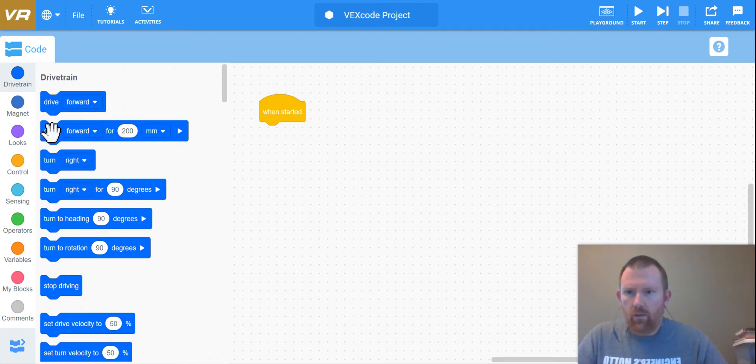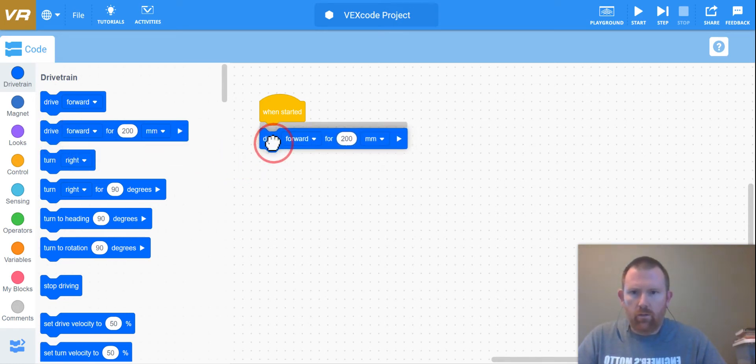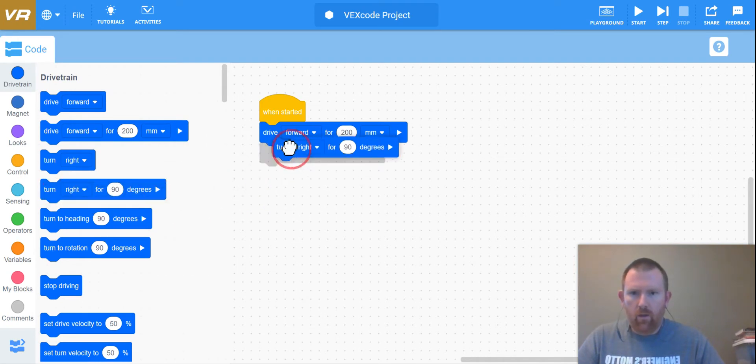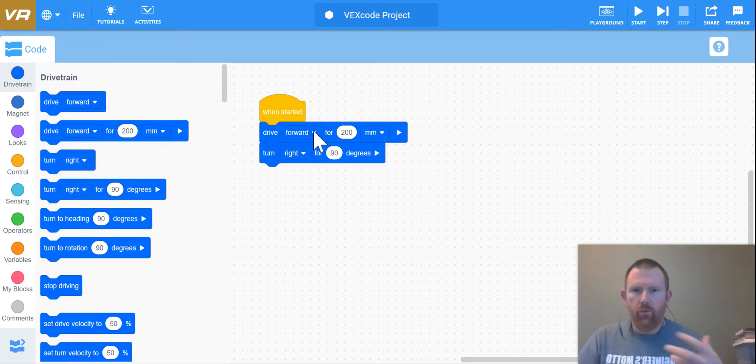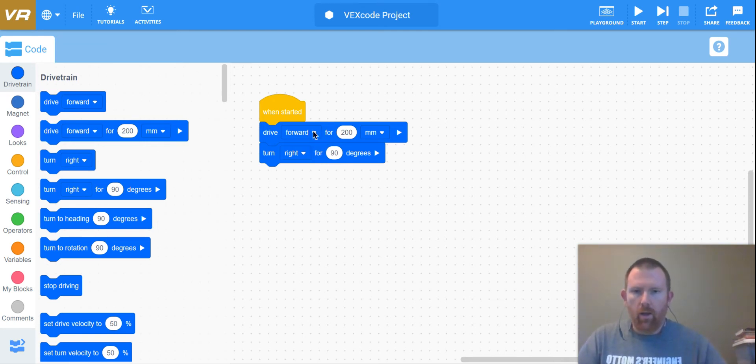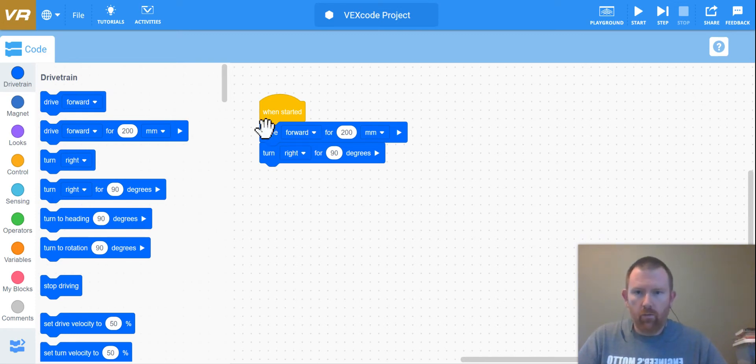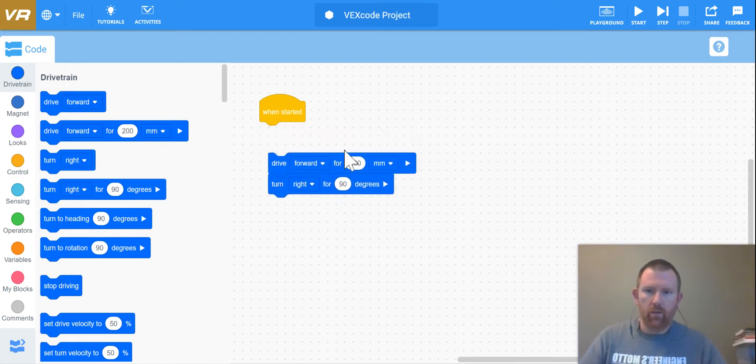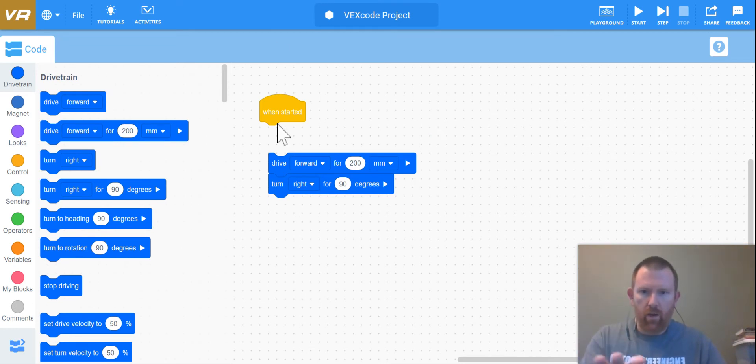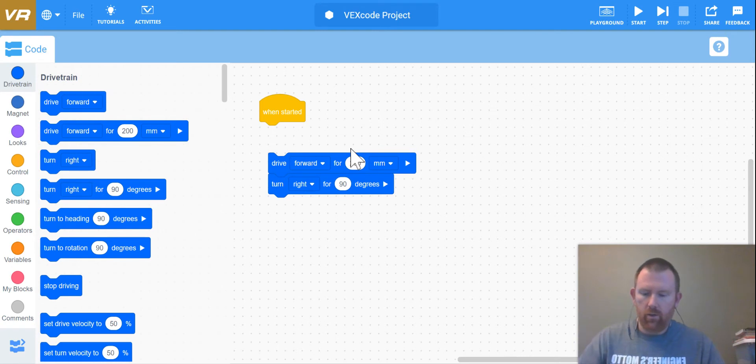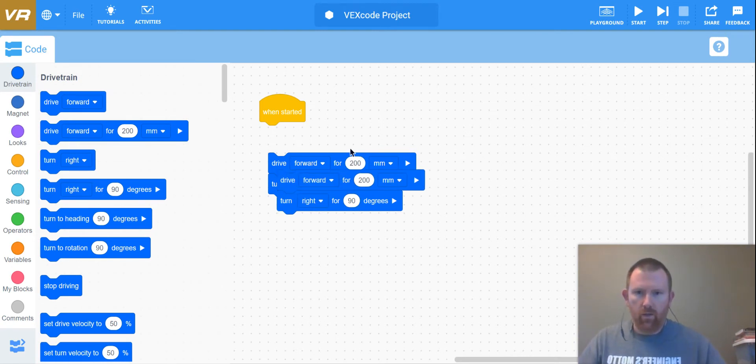So our challenge last time was to create a square. It was move forward for 200 millimeters, then turn right, then move forward, and so on and so forth. Now one thing I do want to teach you about is the copy-paste. When you have a good setup like we have right here, you can actually Control+C and then Control+V.